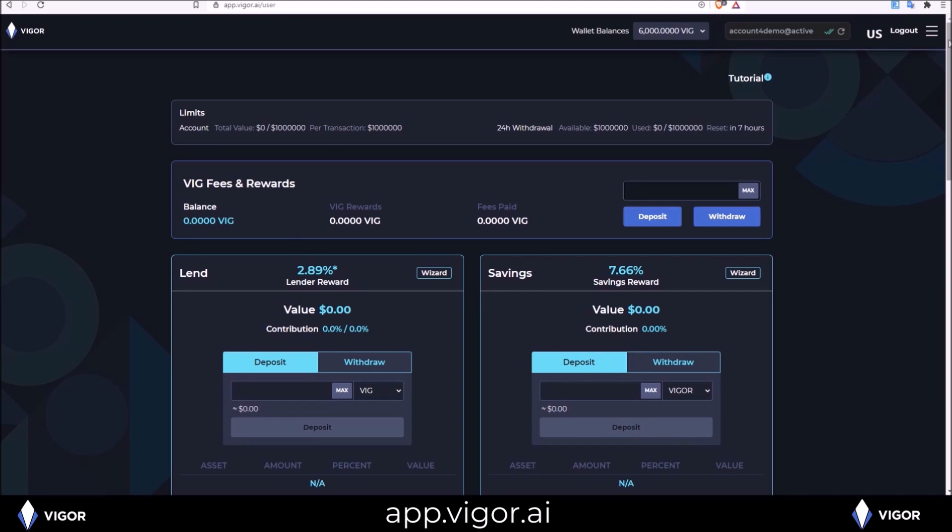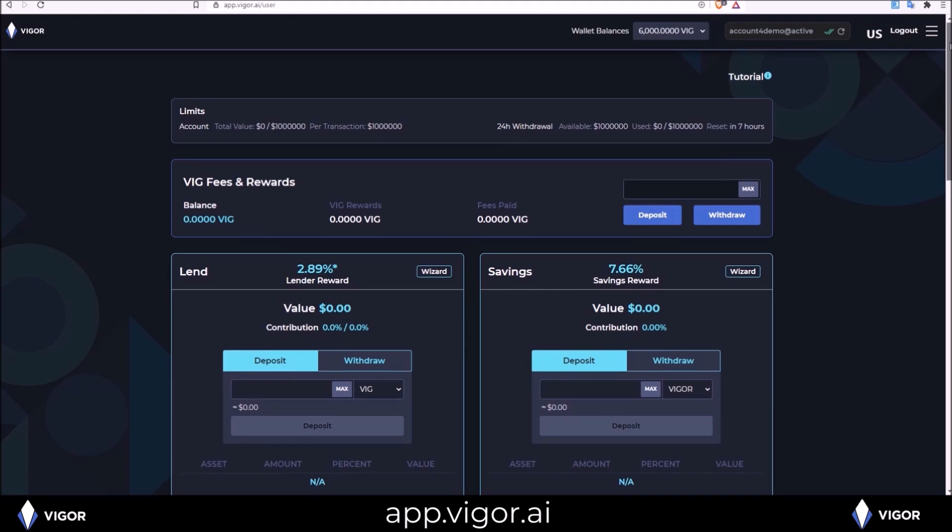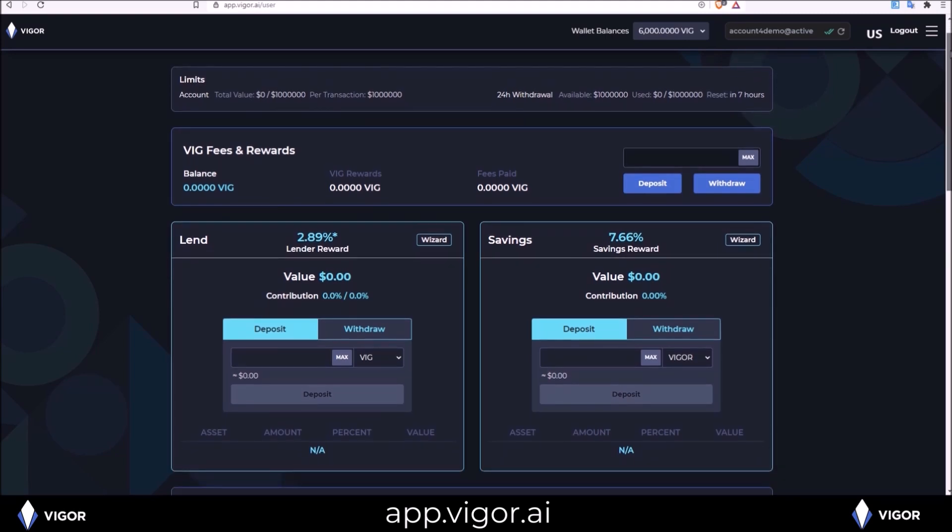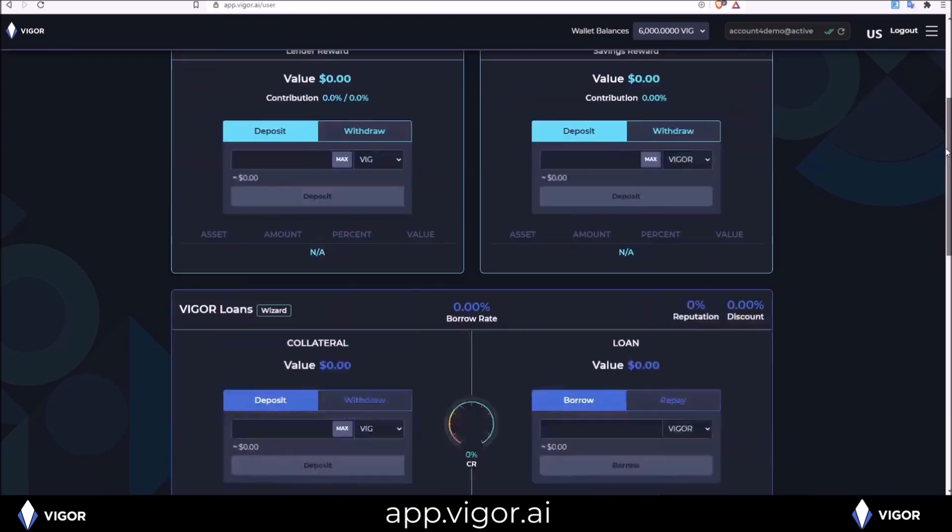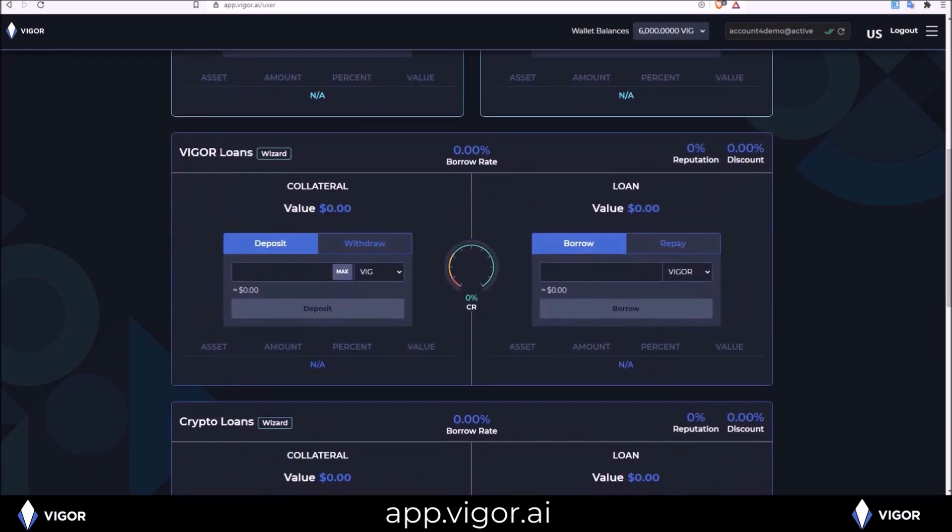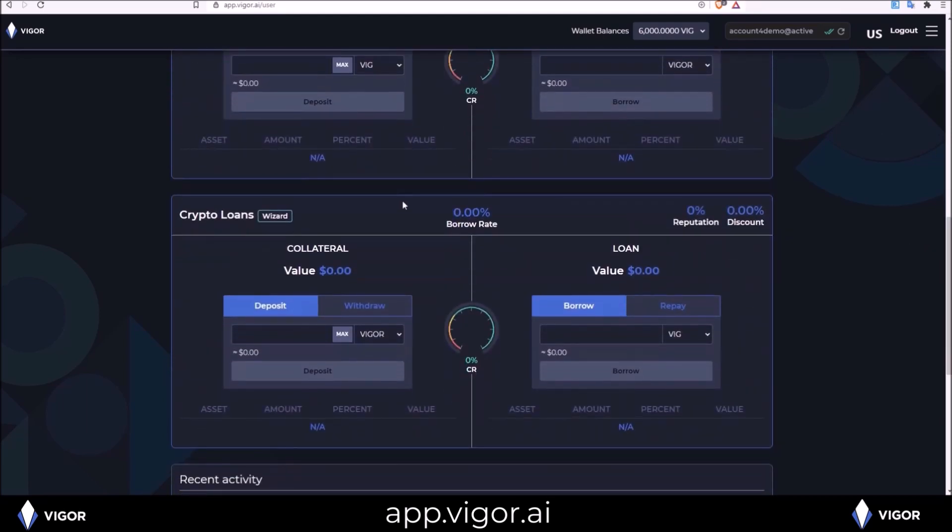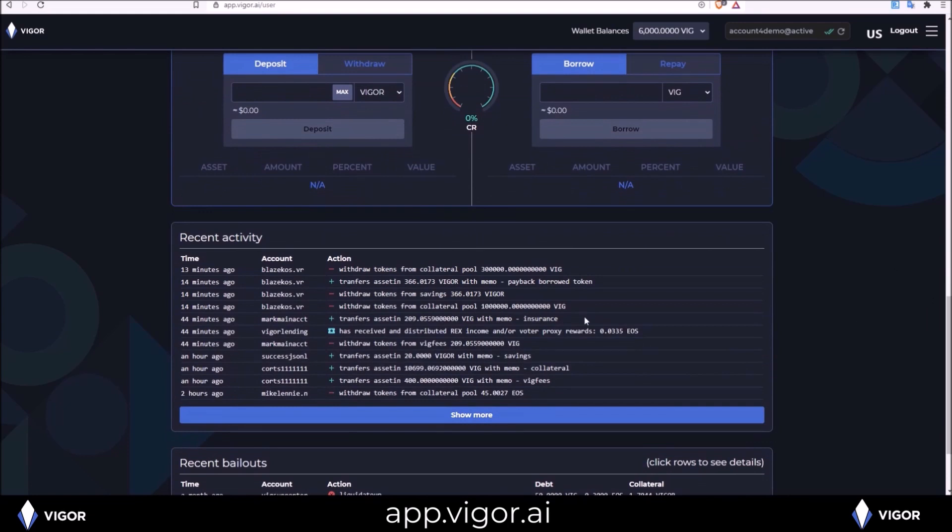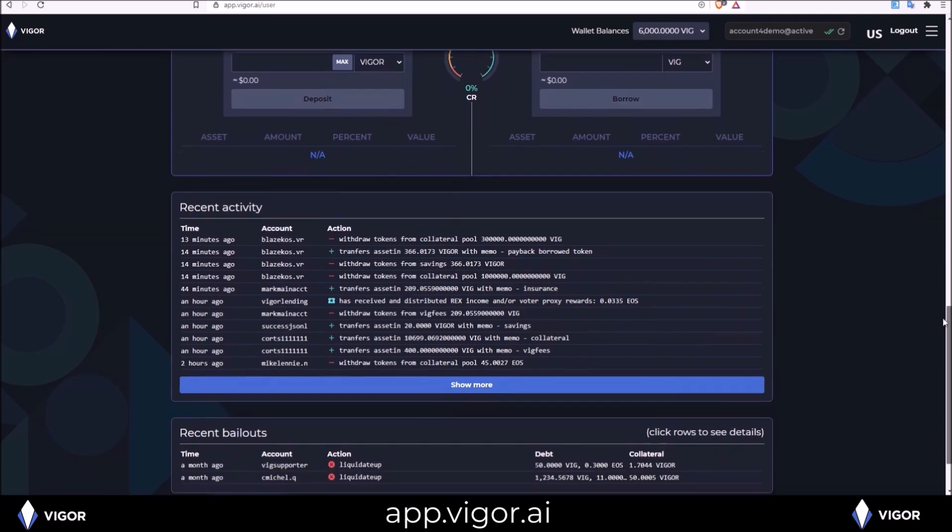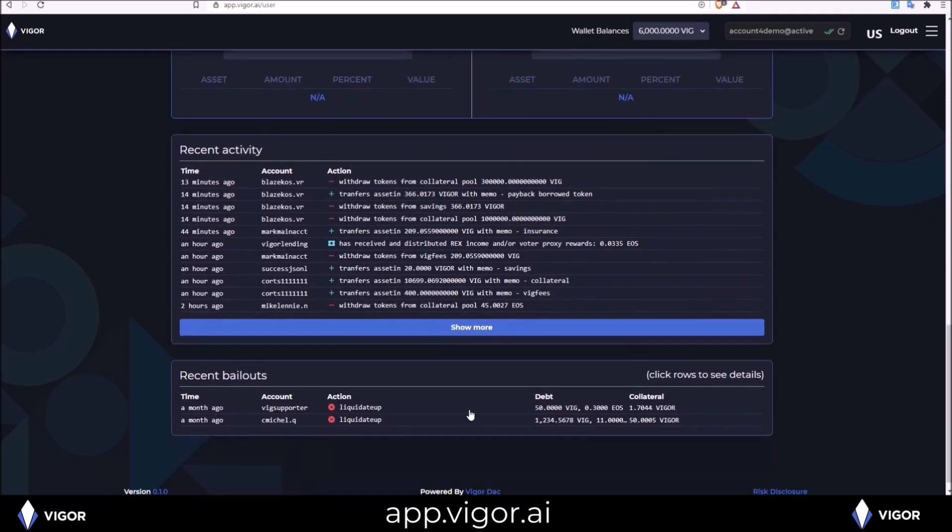This is a single page with everything you can do on the Vigor protocol application. From lending your tokens to savings, Vigor loans, and crypto loans. As well as the recent activity of users as well as your account when you perform actions and a recent bailout record.